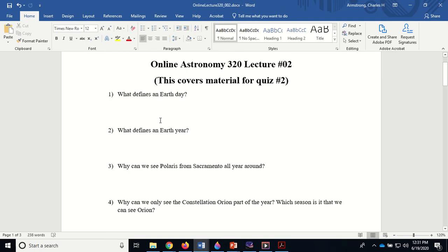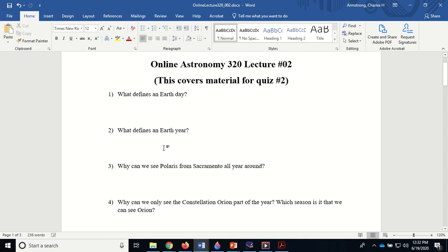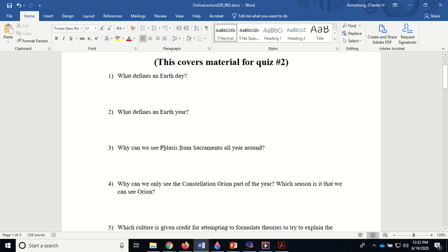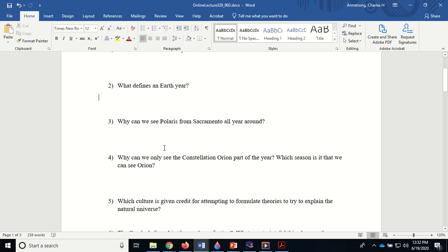Here's where you can download the online lecture that we're going to be looking at right now. What defines an Earth day is the time it takes for Earth to complete one rotation on its axis, basically the time it takes for the Sun to be directly overhead to the next time the Sun is directly overhead. What defines an Earth year? That's the time it takes the Earth to complete one orbit around the Sun, to go completely around the Sun 360 degrees.